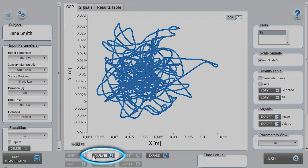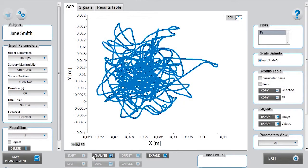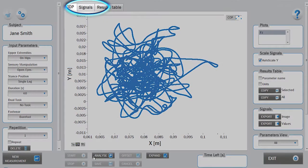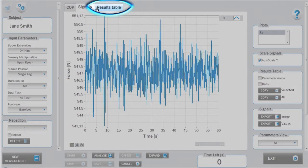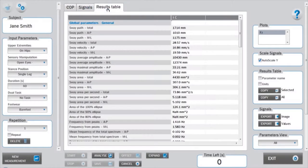The ground reaction force signal can be viewed under the signals tab. The data of the analysis can be viewed under the results table tab.